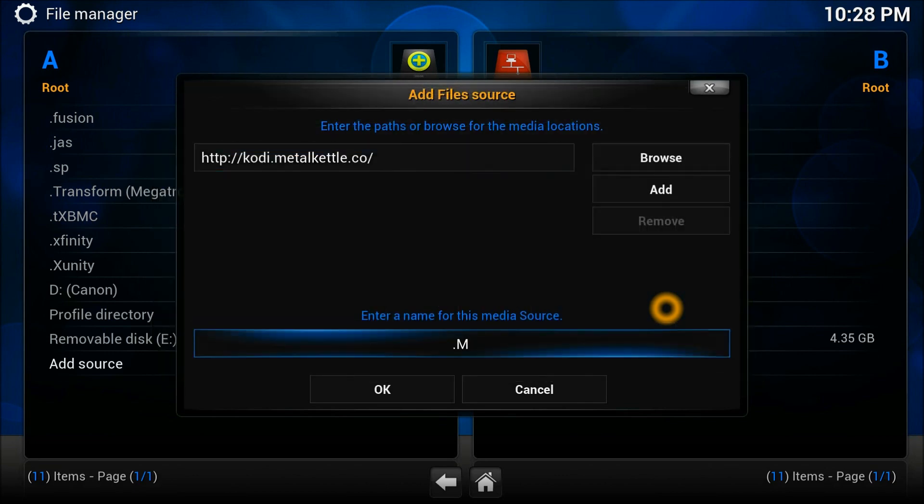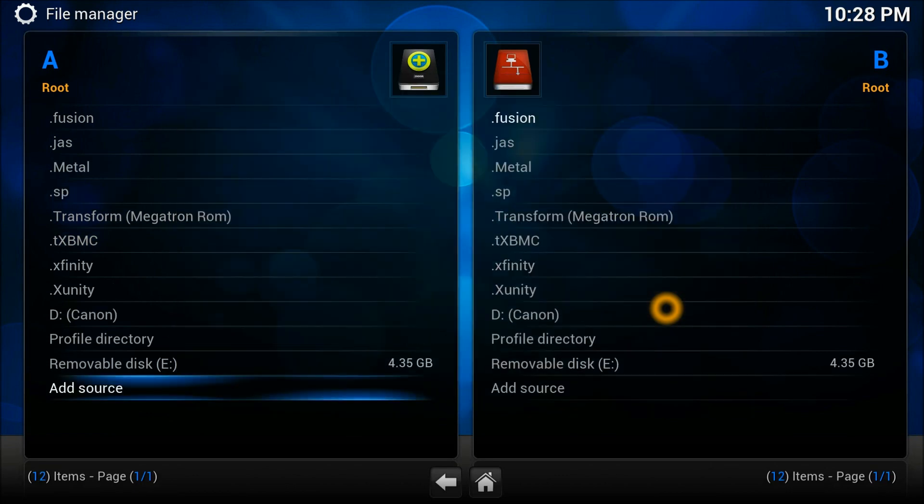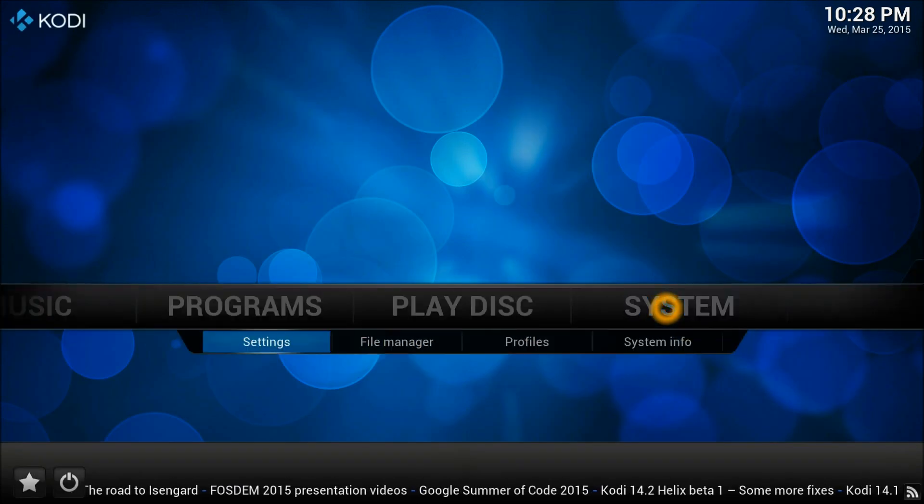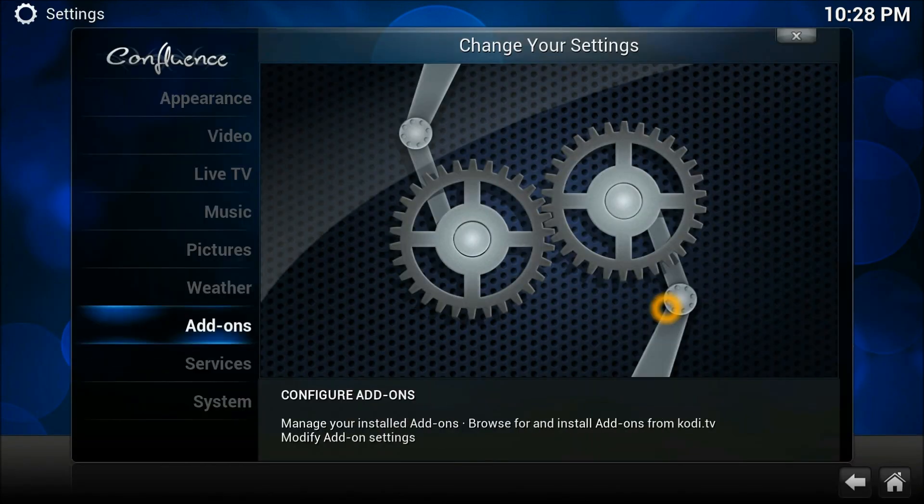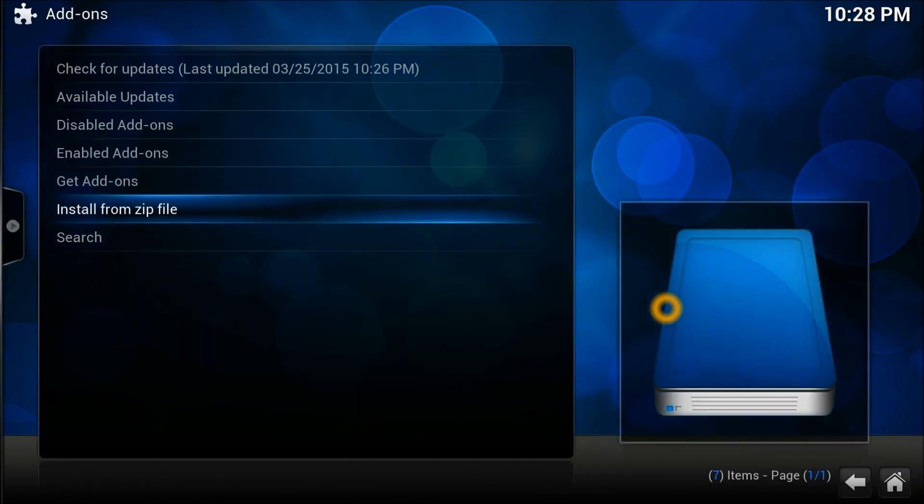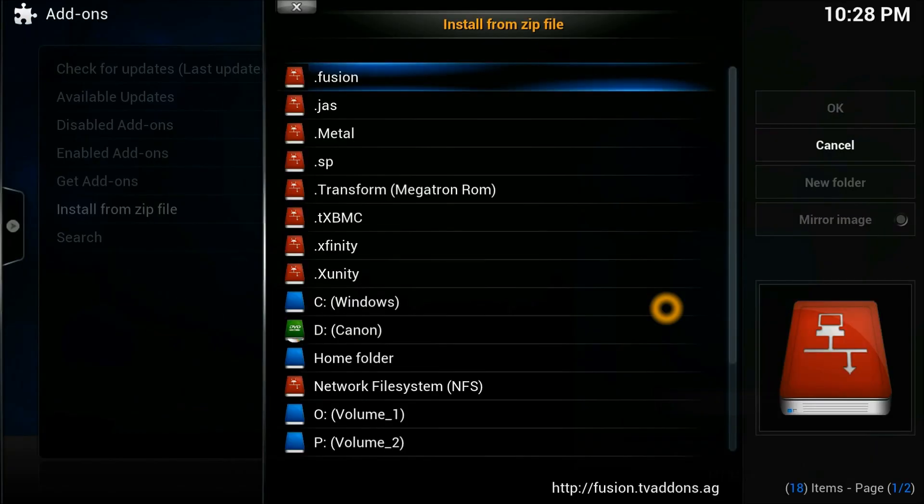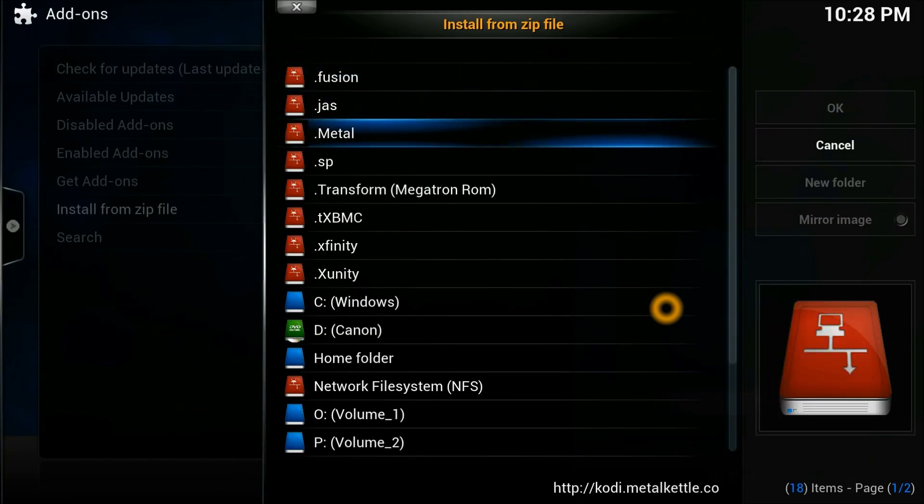There you go, it's been added. Now you go back to your system settings again, go to the add-ons, and install from the zip file. MetalKettle is right there.